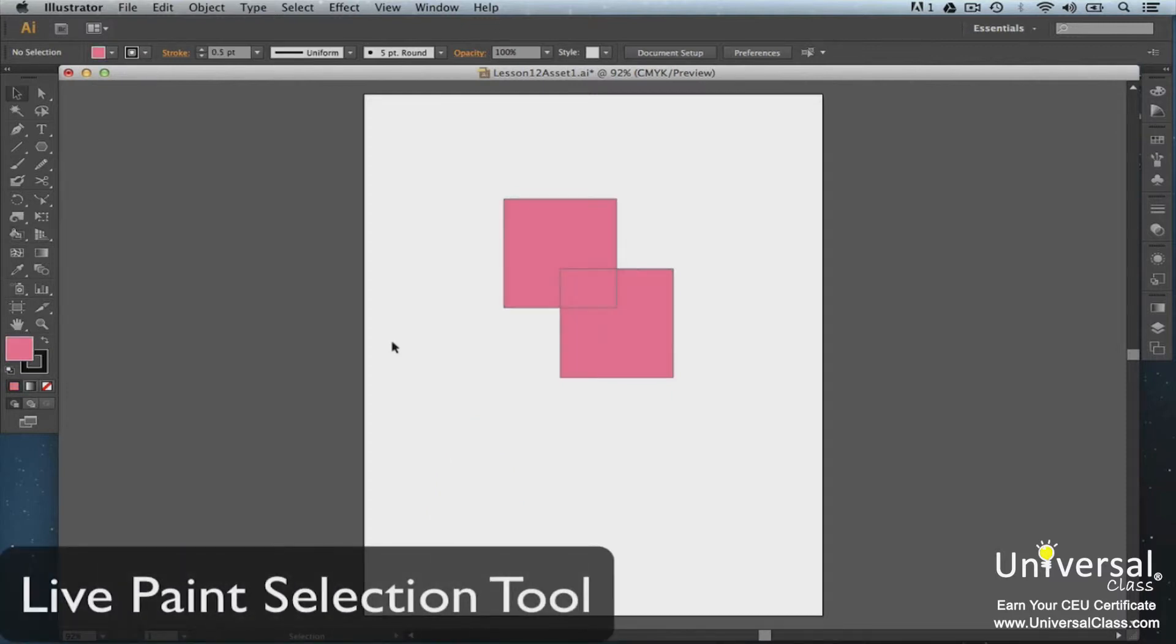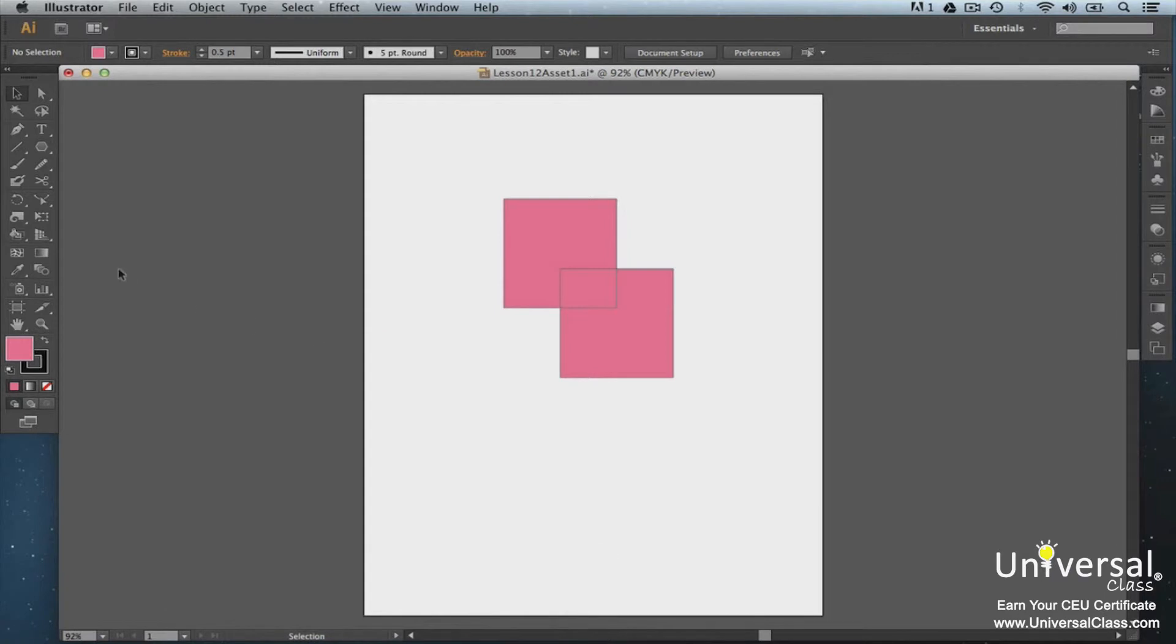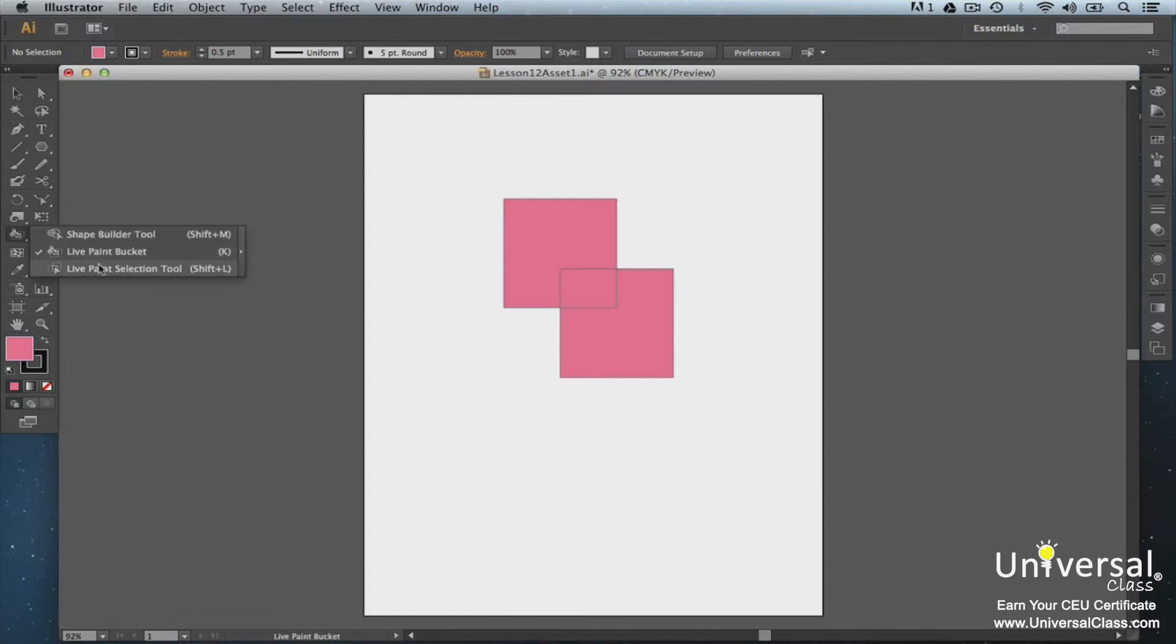The Live Paint Selection tool is grouped with the Live Paint Bucket. The Live Paint Selection tool lets you select sections of a Live Paint group to paint. Click the Live Paint Selection tool, then click in a section of your Live Paint group.